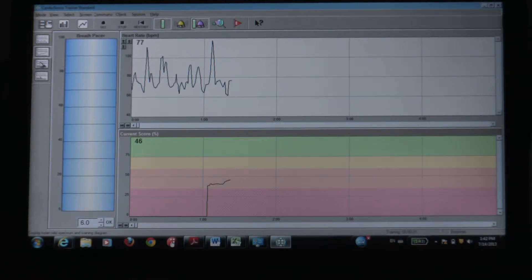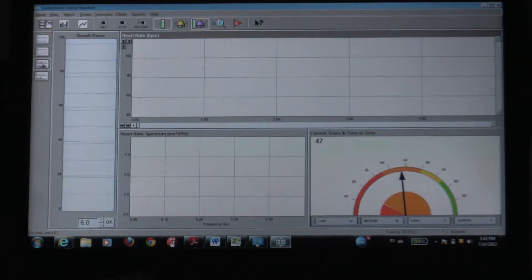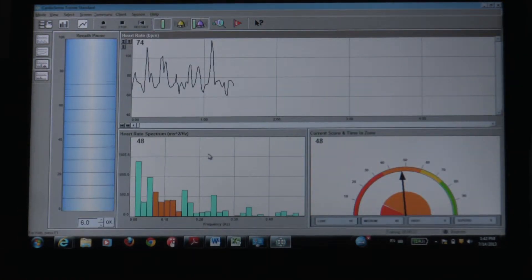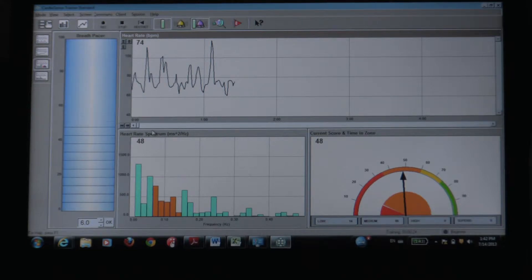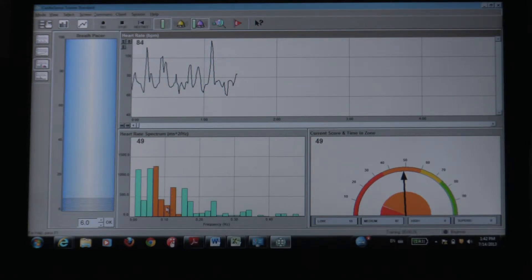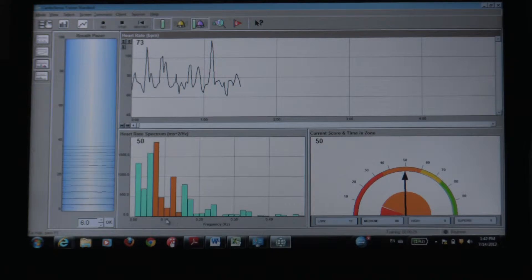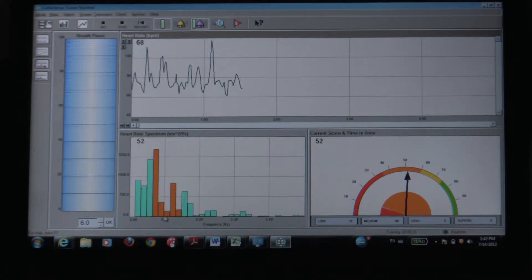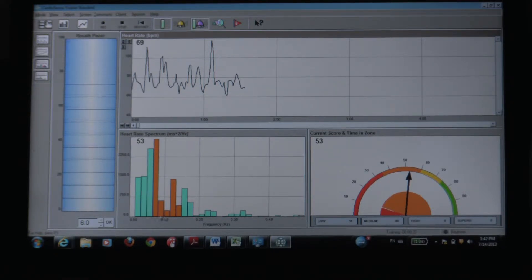So the software is pretty cool in that it shows this heart rate spectrum. The ideal is to be in this .1 cycle per second, or essentially around six breaths per minute. So this is the six breaths per minute, and the reciprocal of a sixth is essentially one over six.